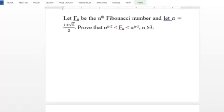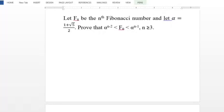Following this, a question related to Fibonacci numbers: Let Fn be the nth Fibonacci number and let alpha equal to (1 plus root 5) divided by 2, the golden ratio. Prove that alpha raised to (n minus 2) is less than Fn, which is less than alpha raised to (n minus 1), for every n greater than or equal to 3.